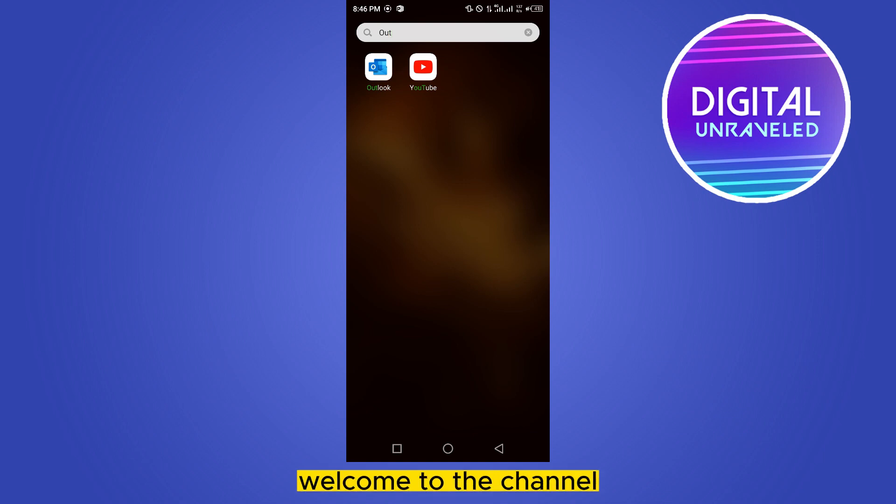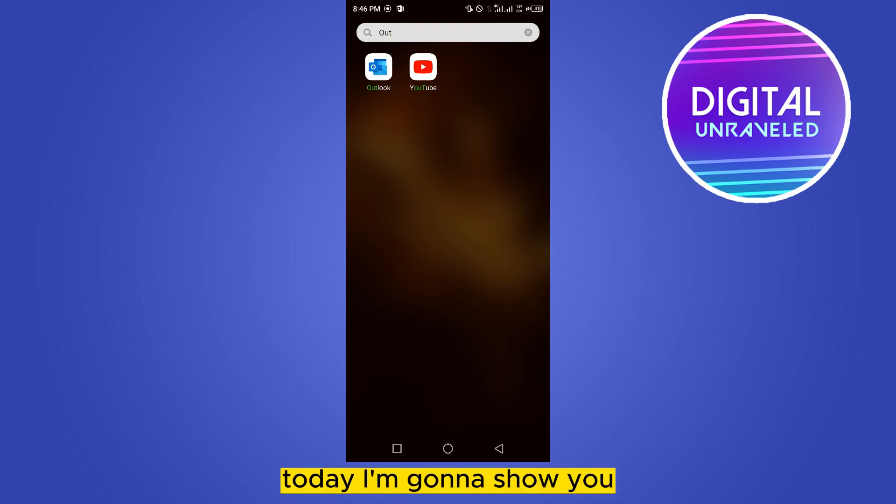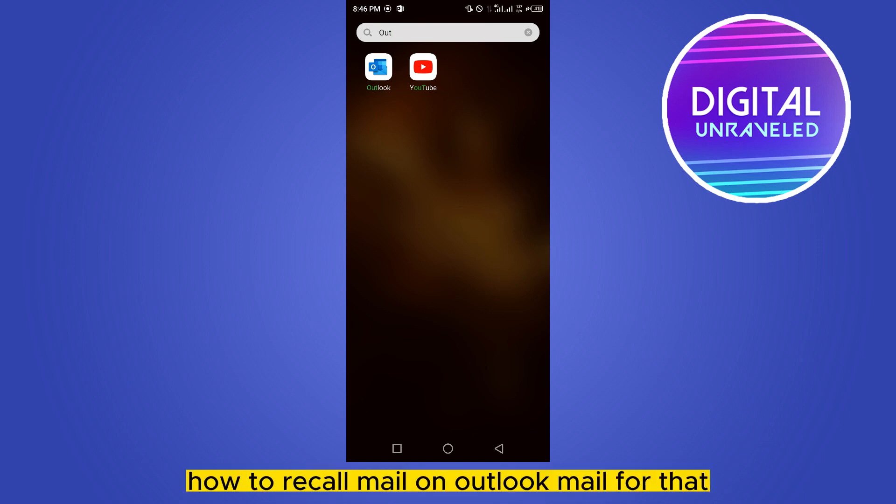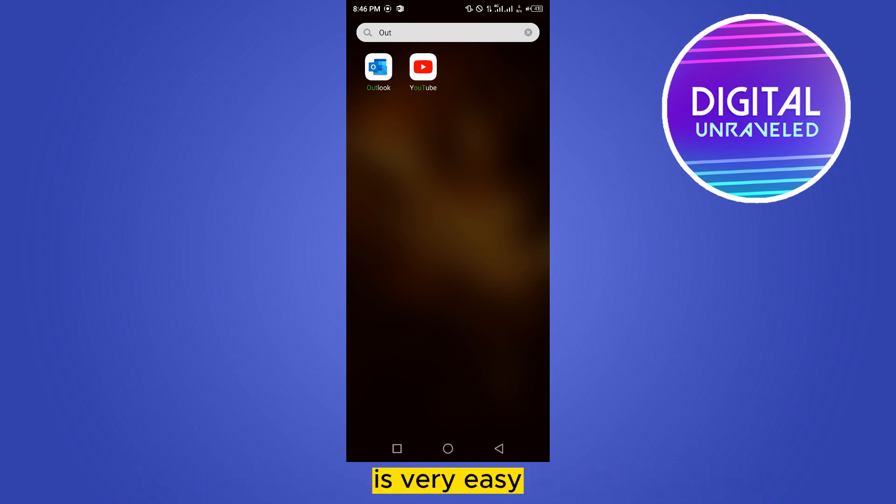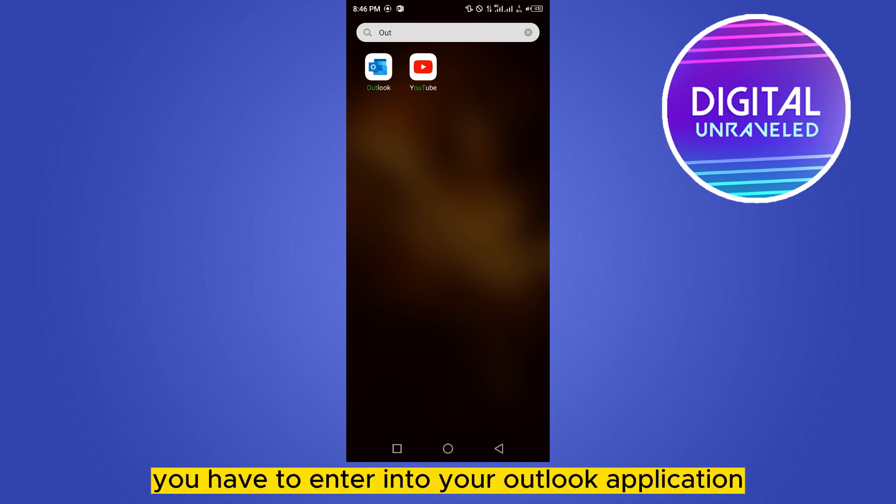Hello everybody, welcome to the channel. Today I'm going to show you how to recall mail on Outlook Mail. For that, you have to follow my instructions very carefully. It's very easy. First of all, you have to enter into your Outlook application.